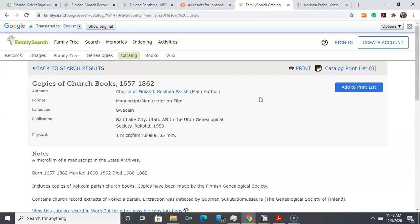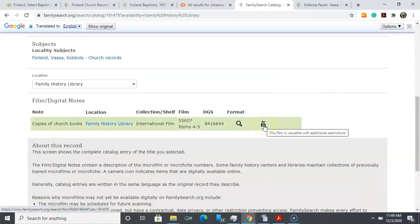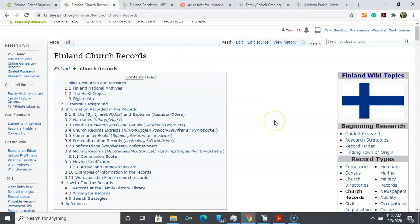Here we can scroll down and see that the film has been digitized but it's only available to view at a family history center. Currently that's not an option with the COVID restrictions, so please when you're working on your ancestors and you encounter this, put this on your to-do list in your research logs to make sure that when you have the opportunity to go back into a family history center you can try to look at the original or a digitized original.